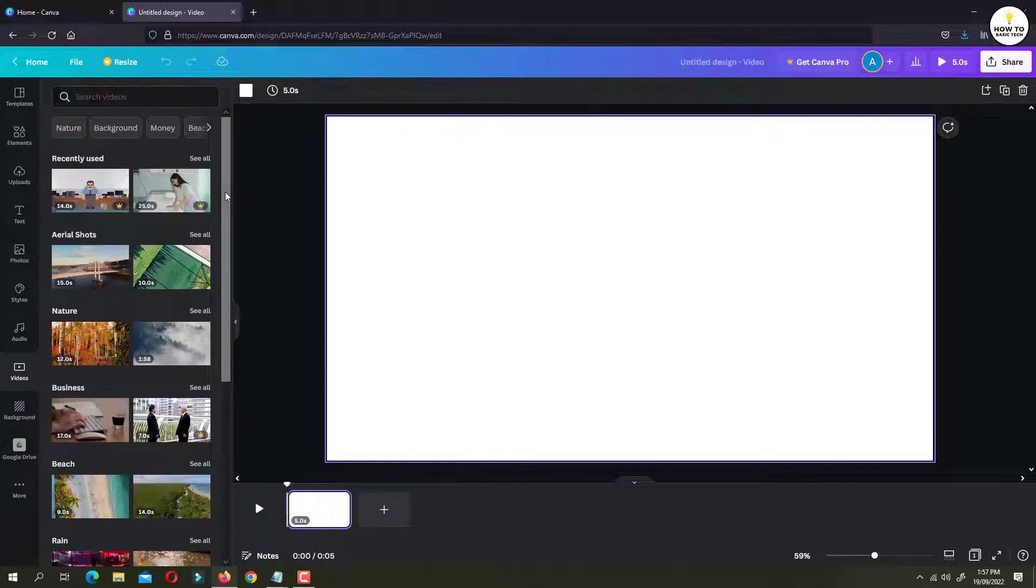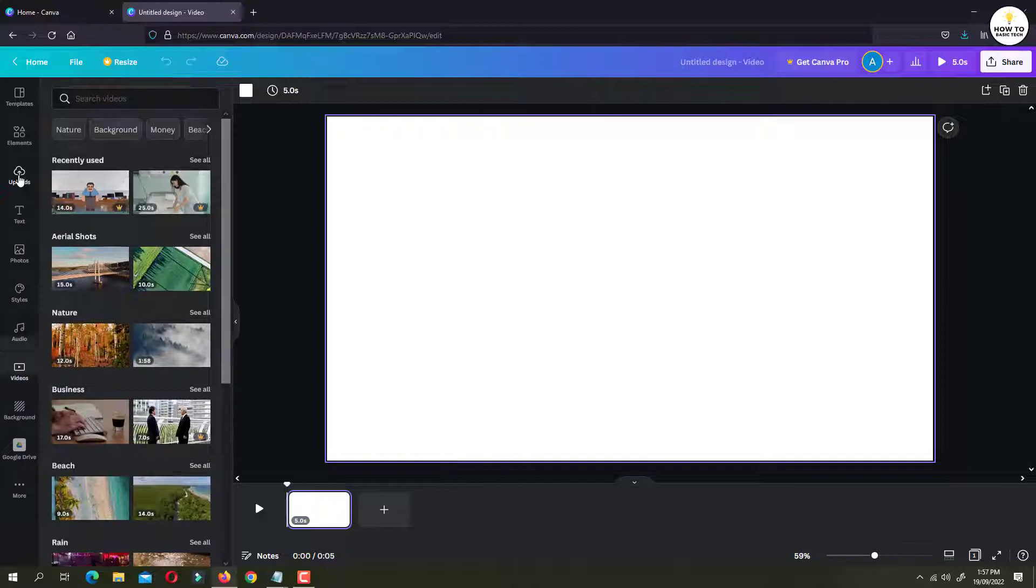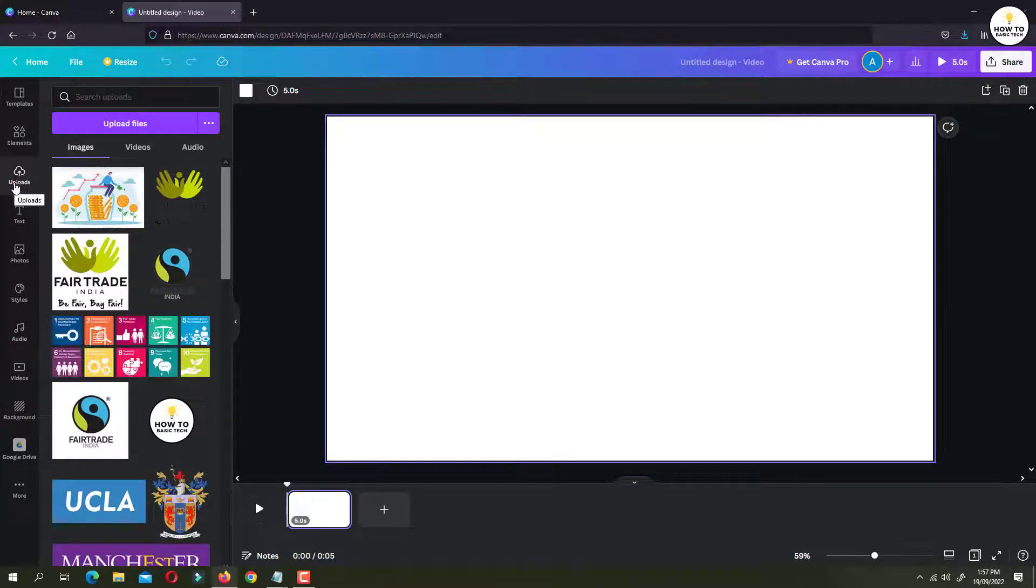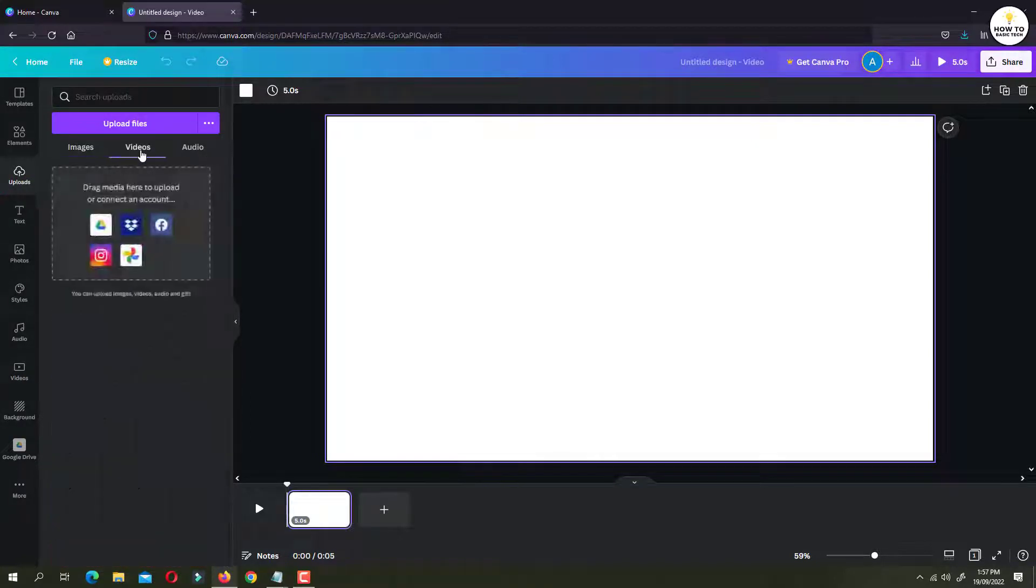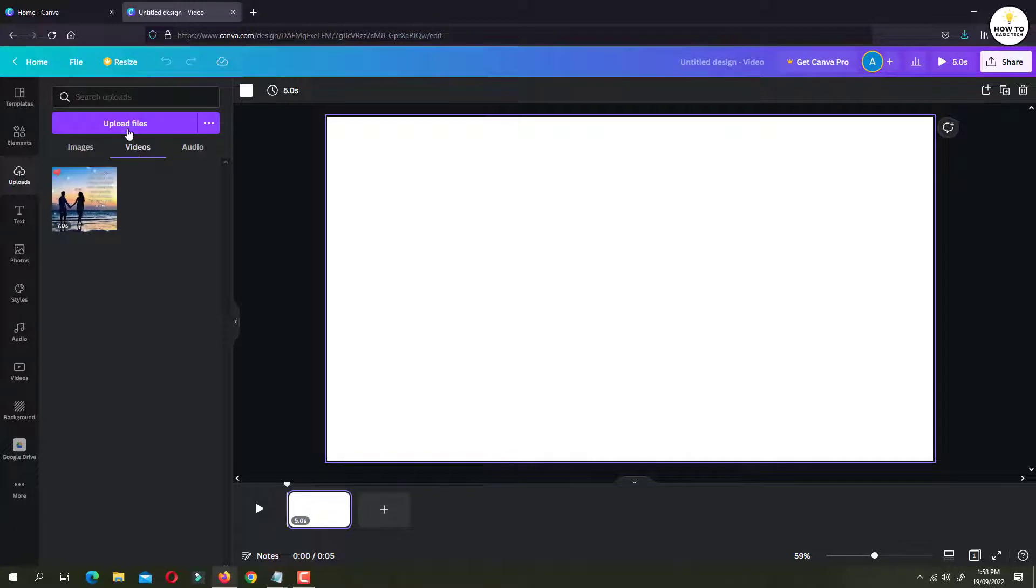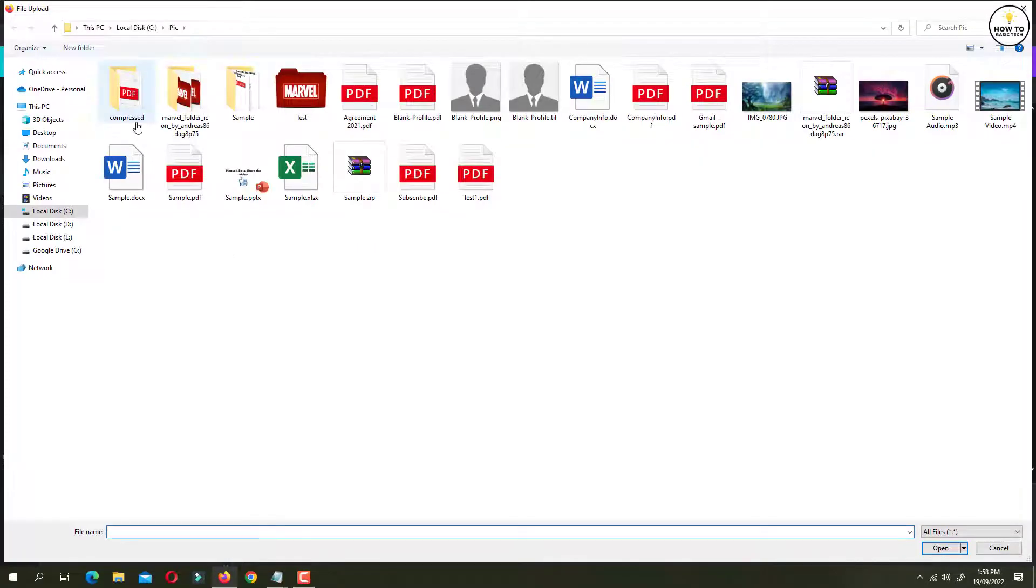But if you want to add your own video, then you need to upload it to Canva first. So to do that, click on uploads option. Then click on videos. And then click on upload files button.